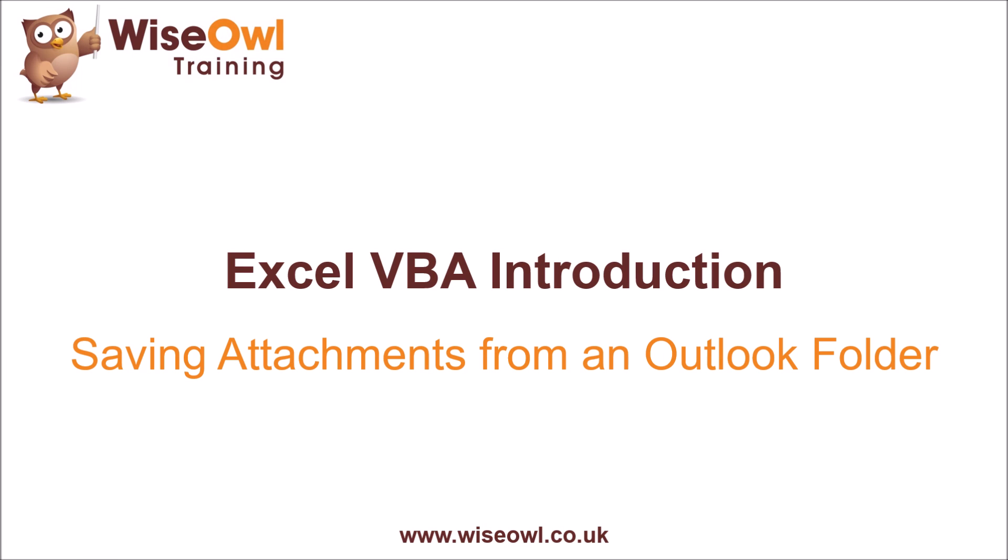Welcome to this Wiesel Excel VBA tutorial. In this video we're going to look at how to save attachments from a collection of emails in an Outlook folder.